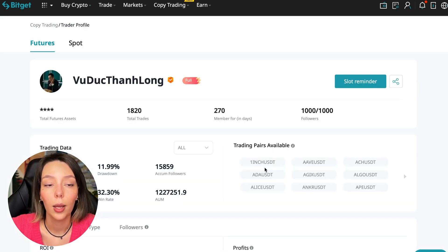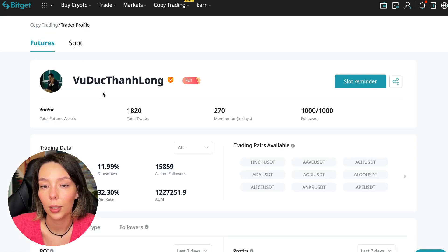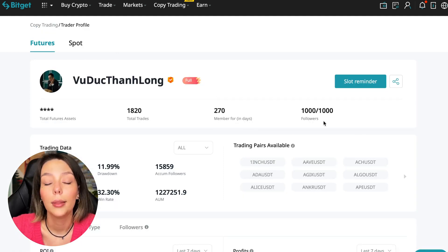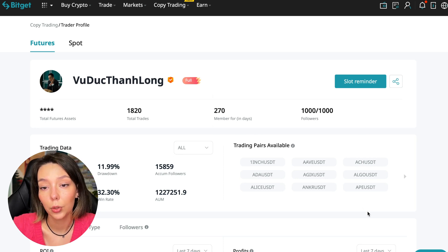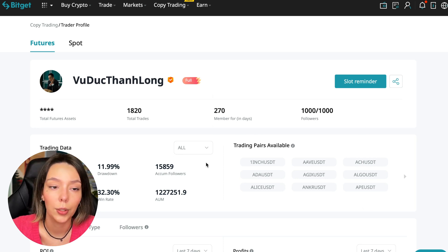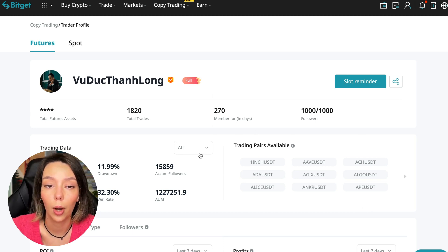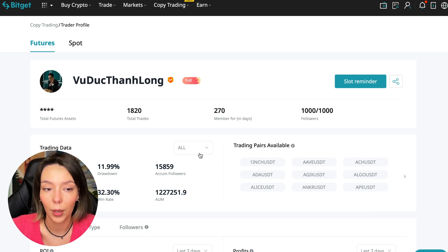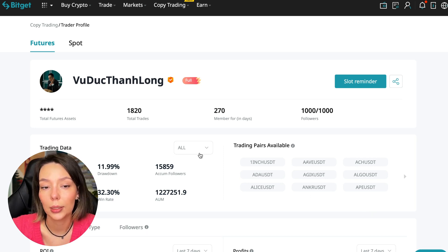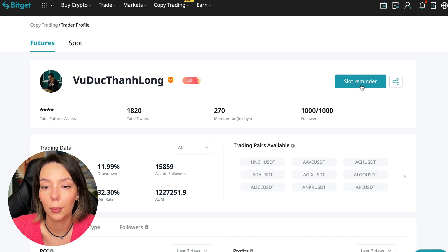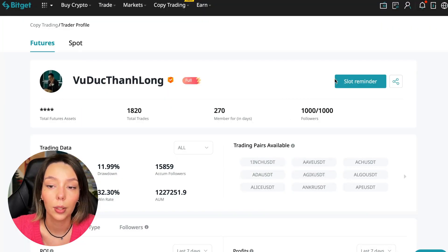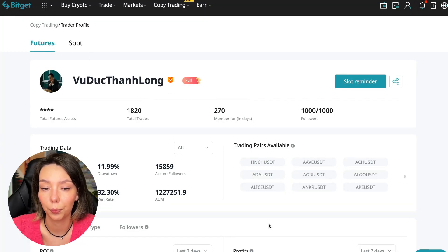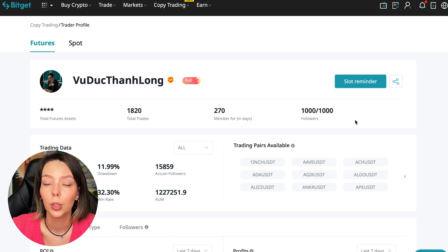I have already analyzed traders and I can say that this trader Wuduk Chan Lon is quite good. Now we can join him, including for this test introductory video in which I tell you how to choose the right trader and make your first investment. We can press the reminder, turn it on, press the remind me button, and after that we will receive a notification when this trader is free. So what to pay attention to?